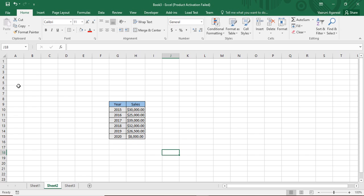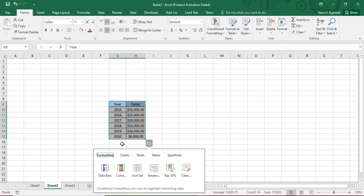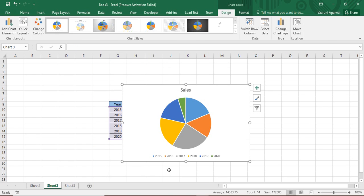Here we have our data from the previous video — the year and the sales done over these years. Since this is the kind of data that could be used for a presentation, we want to create a pie chart. Select the whole data and press Ctrl+Q as the shortcut, then go to Charts and create a pie chart by selecting the pie option.